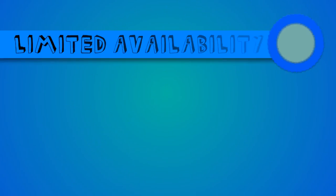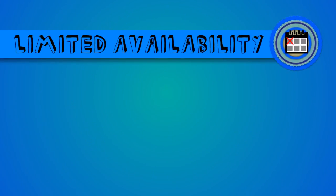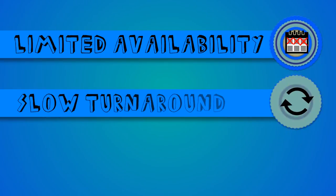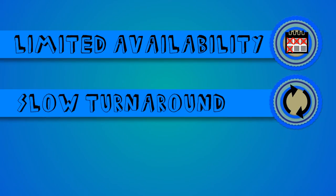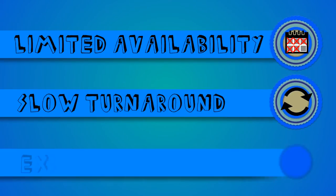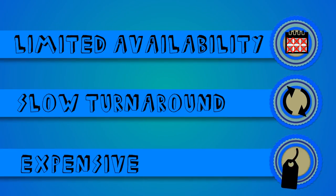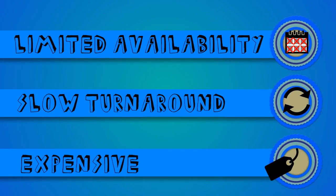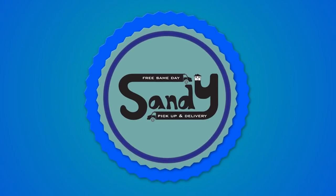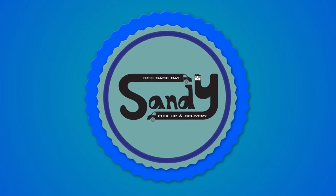The problem is, their availability is limited, their turnaround is just not quite quick enough, and they are a bit pricey. We think it's time to take that revolution one step further, and that's where we come in.